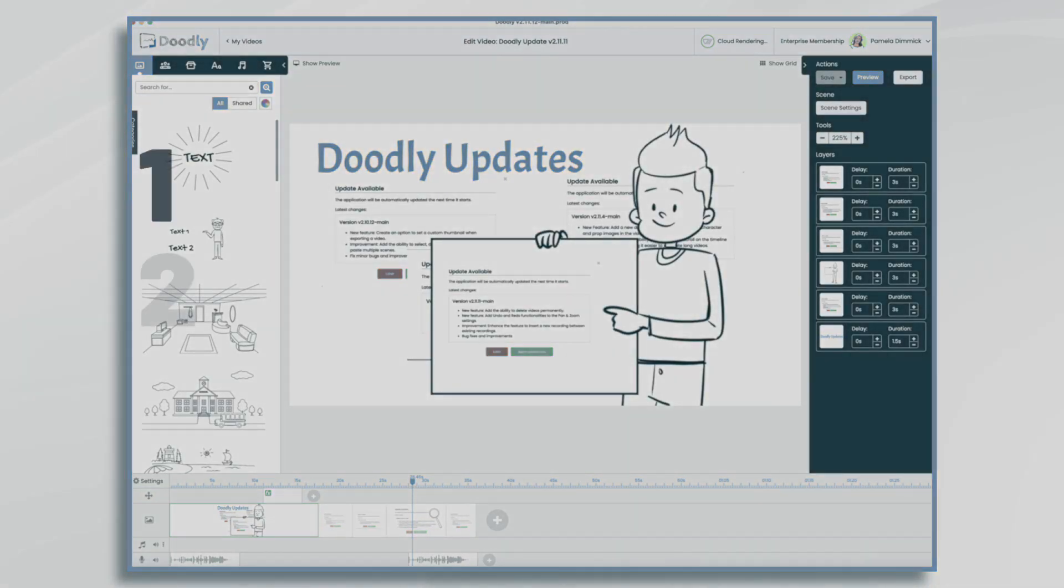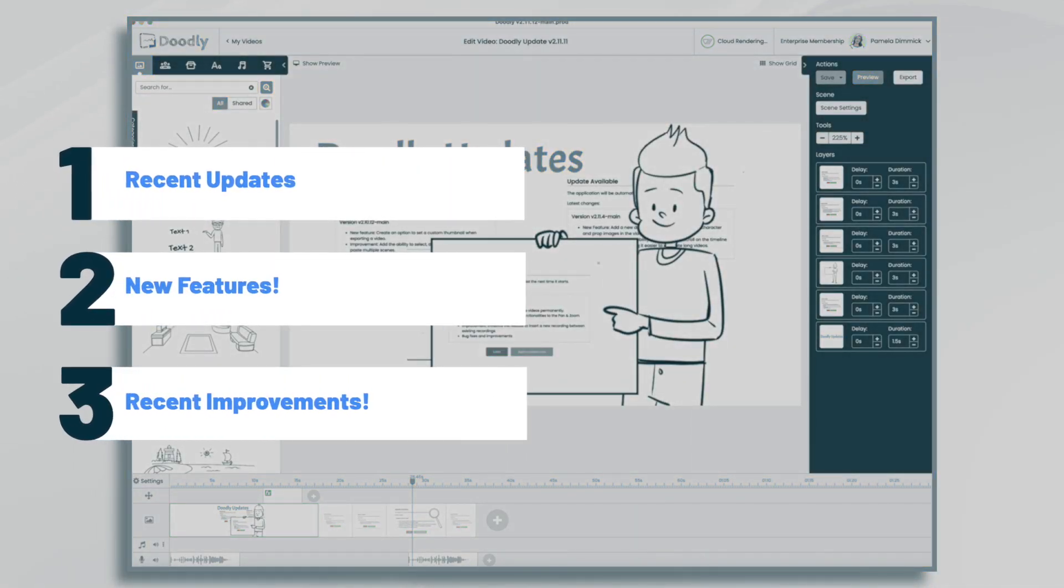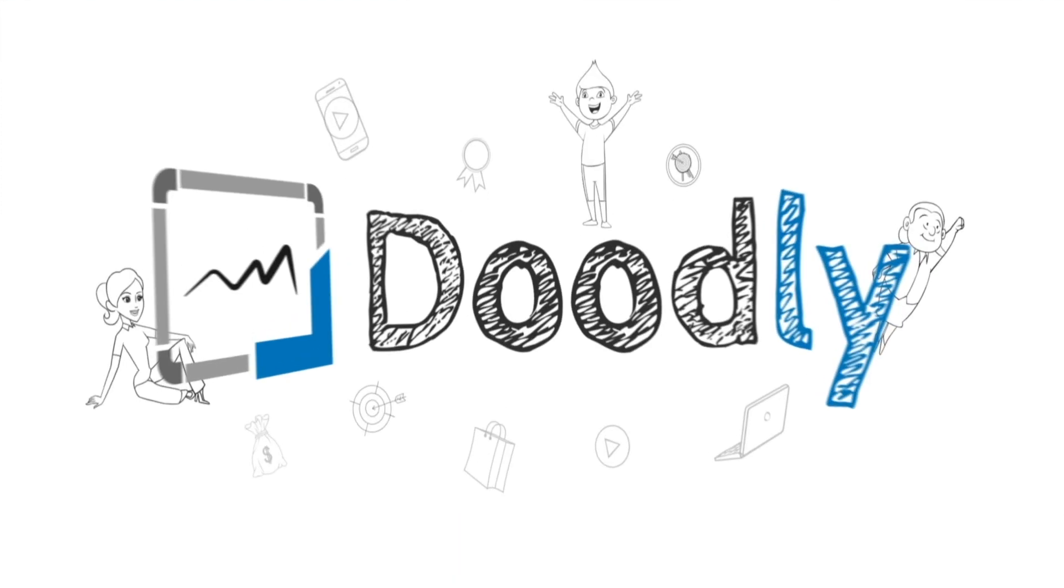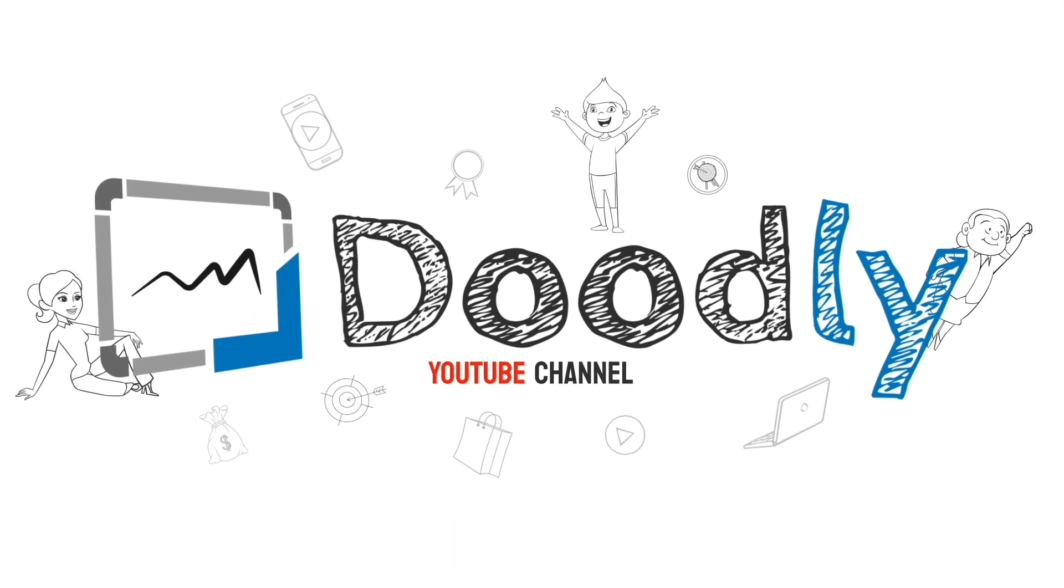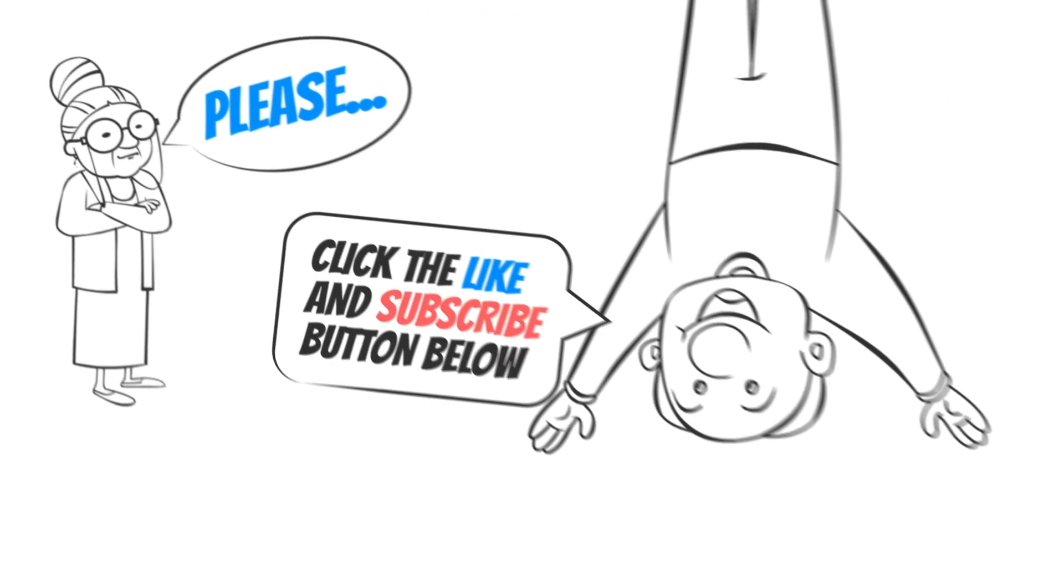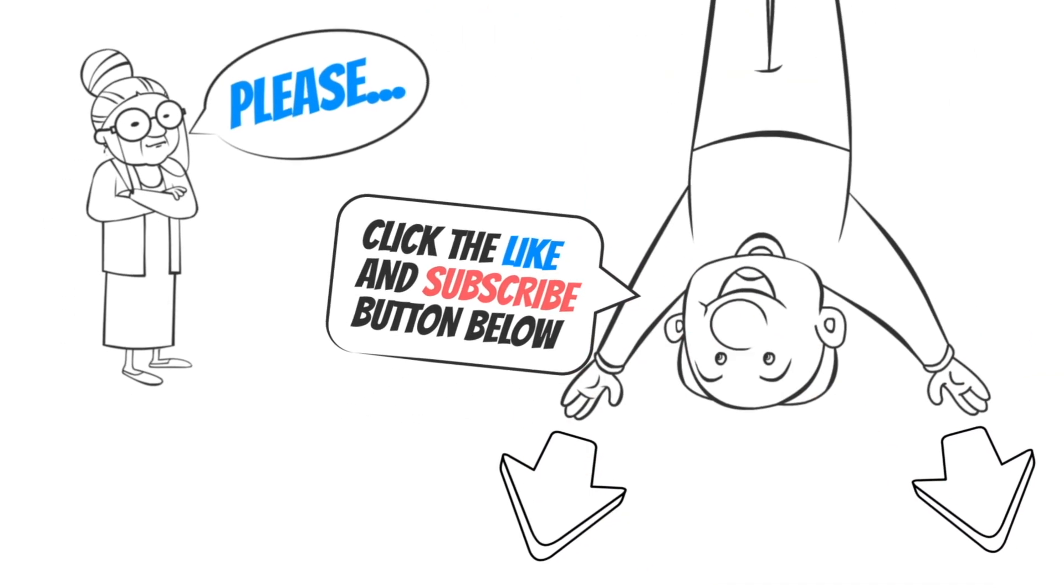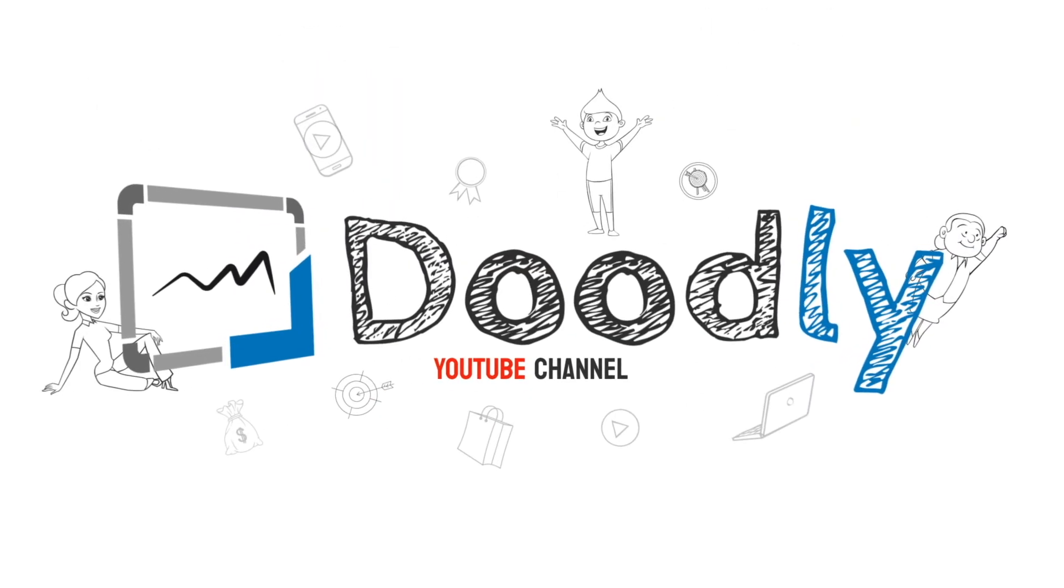Hi it's Pamela. In this tutorial we're going to go over a few new updates in Doodly. Hey and welcome to the official Doodly YouTube channel. If you enjoy our content please click the like and subscribe button below. Now let's get straight to the video.